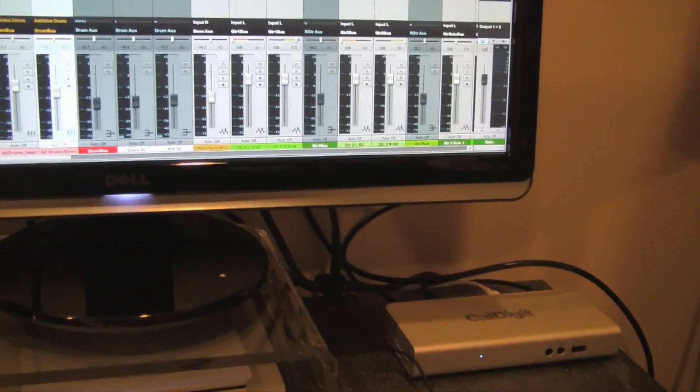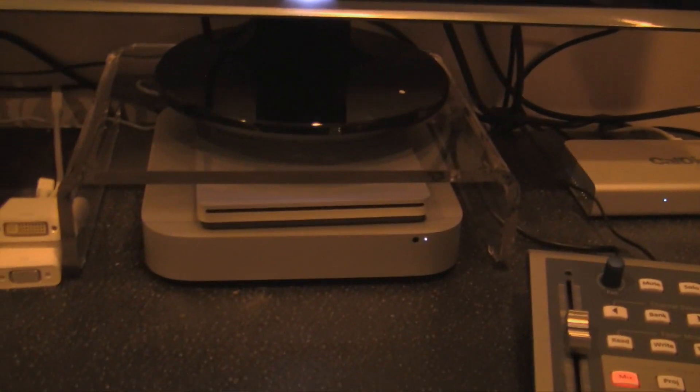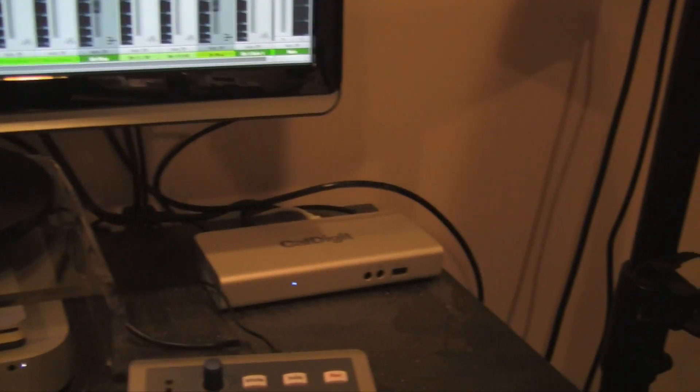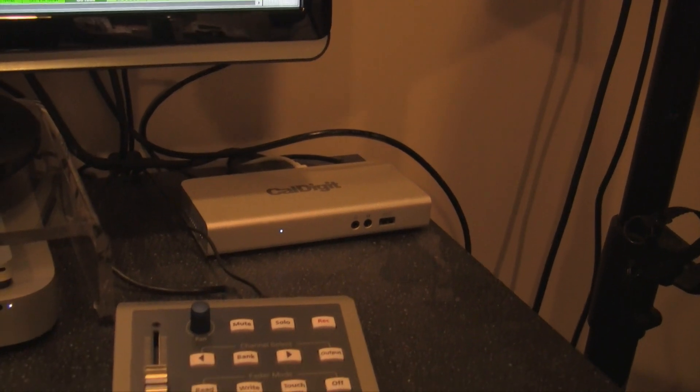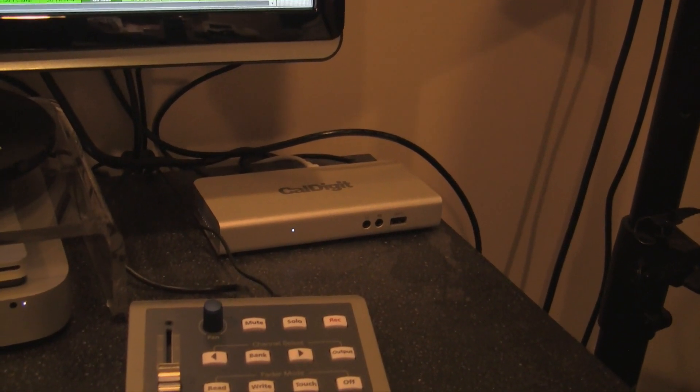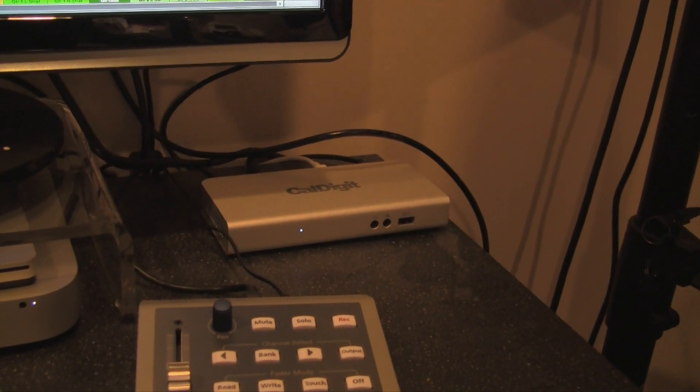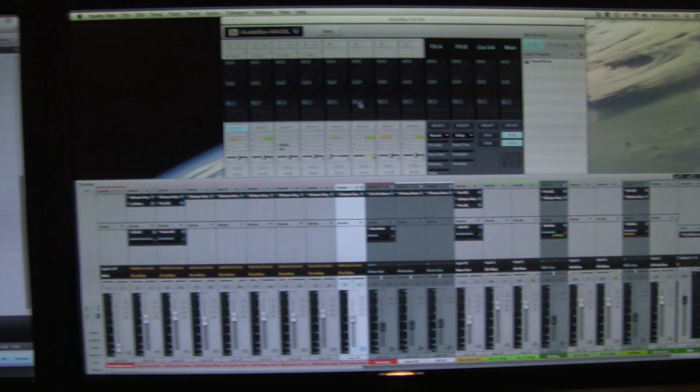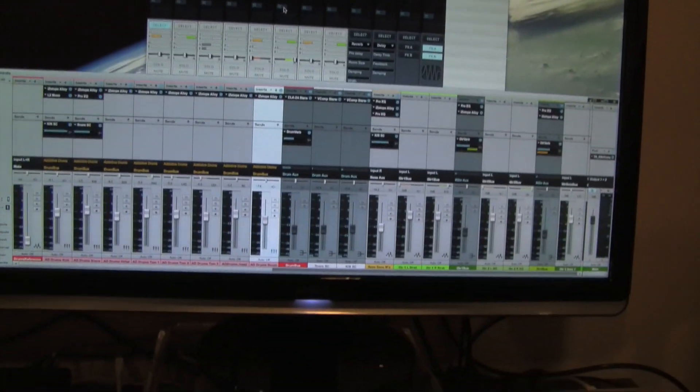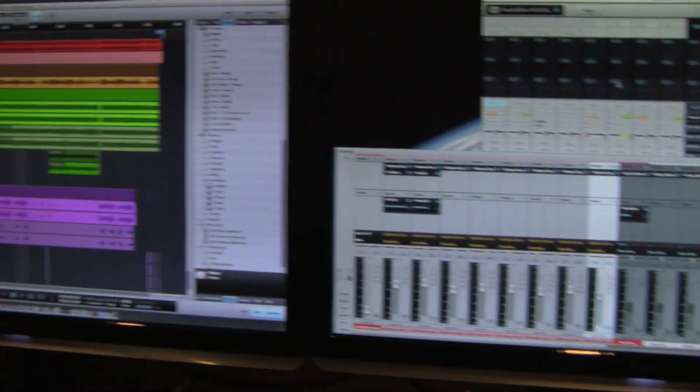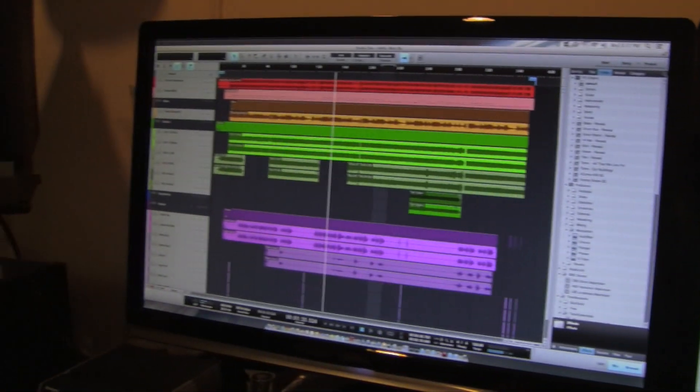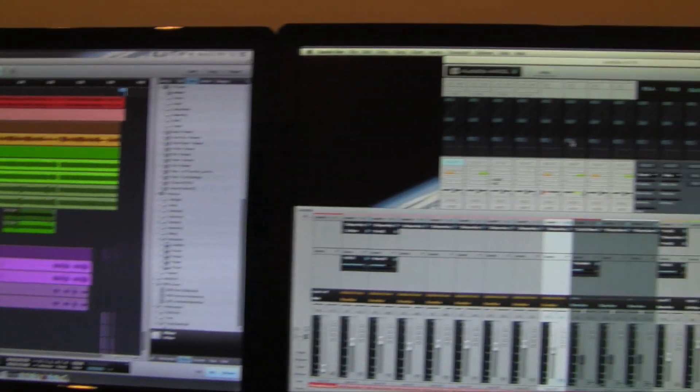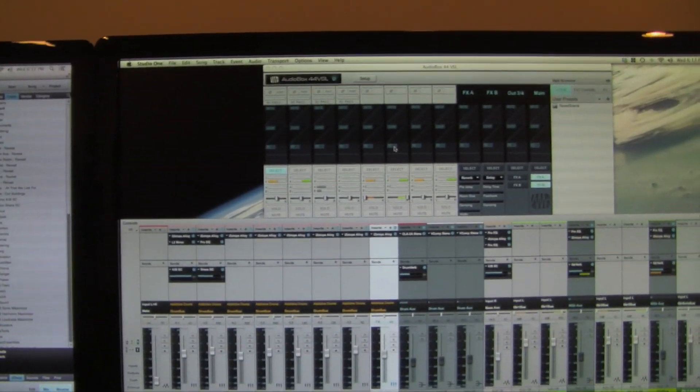So I've got a Mac mini and I've got a Thunderbolt to the CalDigit, and then I use this HDMI to DVI cable to connect to my second monitor. As soon as I connected it, it flashed a little bit one time and then boom, it came on and just absolutely works perfectly.